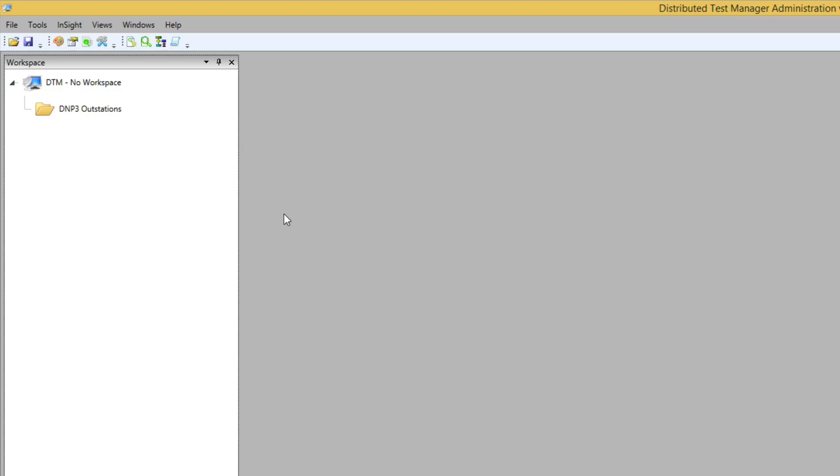Folders allow us to group similar stations together. We can then take action on all of the stations in the folder at the same time. For example, we can set up data simulation on all of the outstations, or set up polling on multiple masters. We'll show examples of this in future videos.